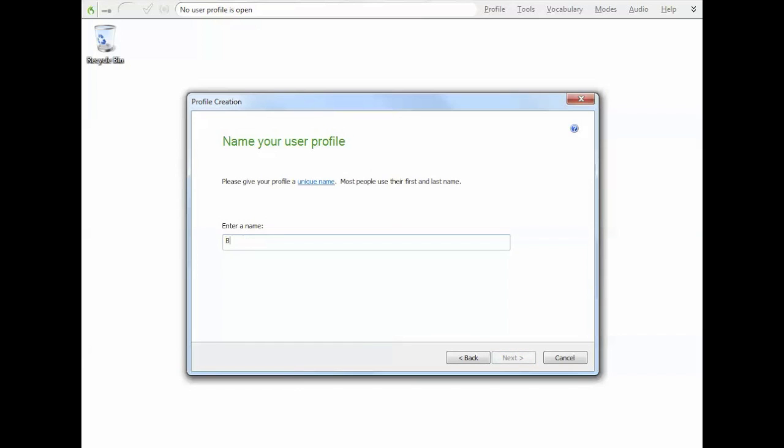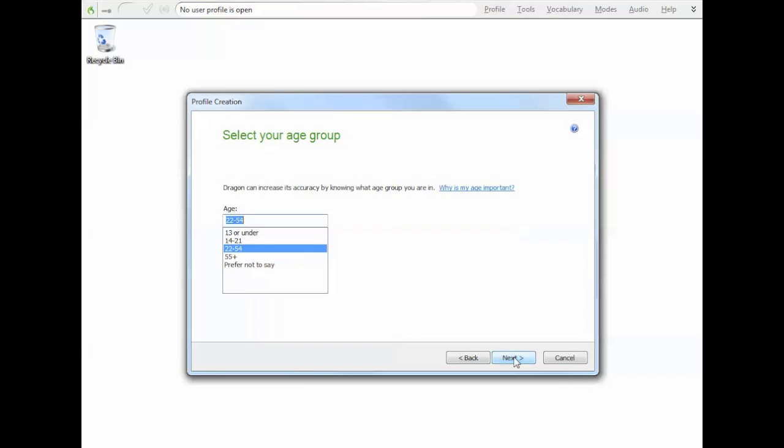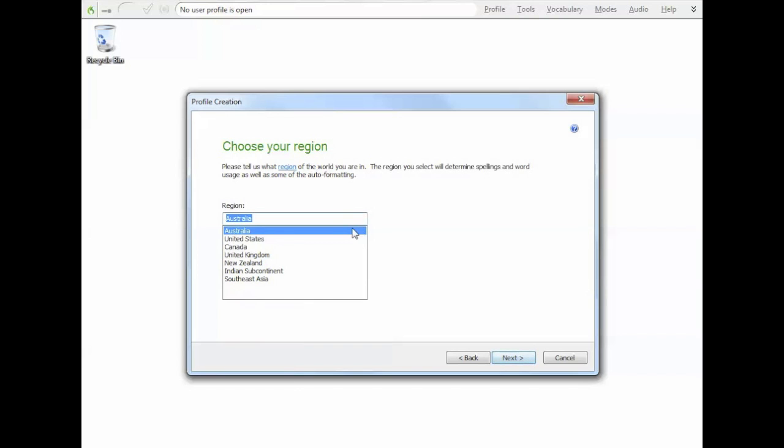First thing you need to do is give it a name. I'm going to call mine Brett voice recognition and go next. Now you have to choose an age. You can say prefer not to say, but the age will actually give it an idea of your voice. Obviously, your voice does change over the course of a lifetime. I'm 22 to 54, so I'll leave that.